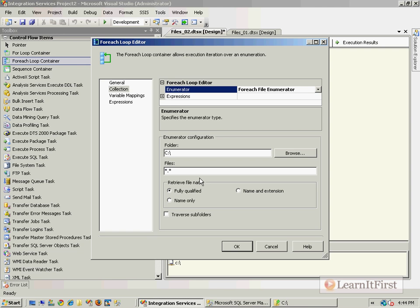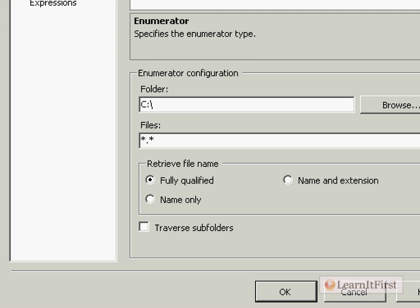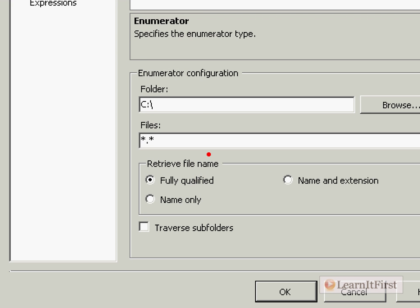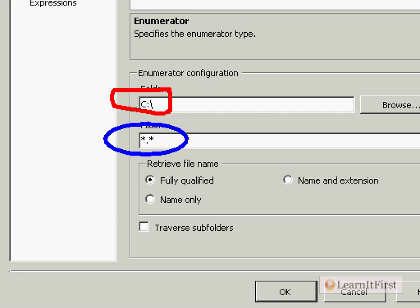Now here's the little gotcha that you have to worry about. It defaults to the same folder we chose the root, but notice right here that it has chosen a different file pattern. We don't want every file in the root of the C drive, do we? No, we only want to find the files that we've downloaded.